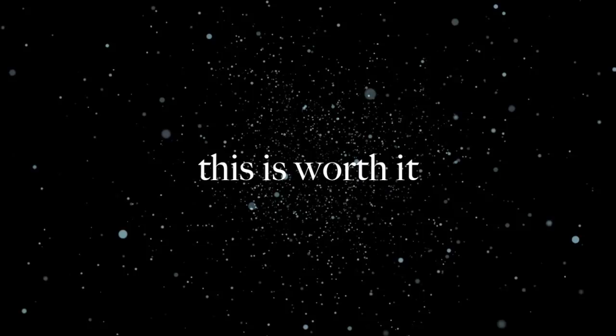That with every blow, as the nails dug deeper into his hands and his feet, he was crying out, this is worth it. That with every crack of the whip, as it tore flesh from his back, he was crying out, this is worth it.